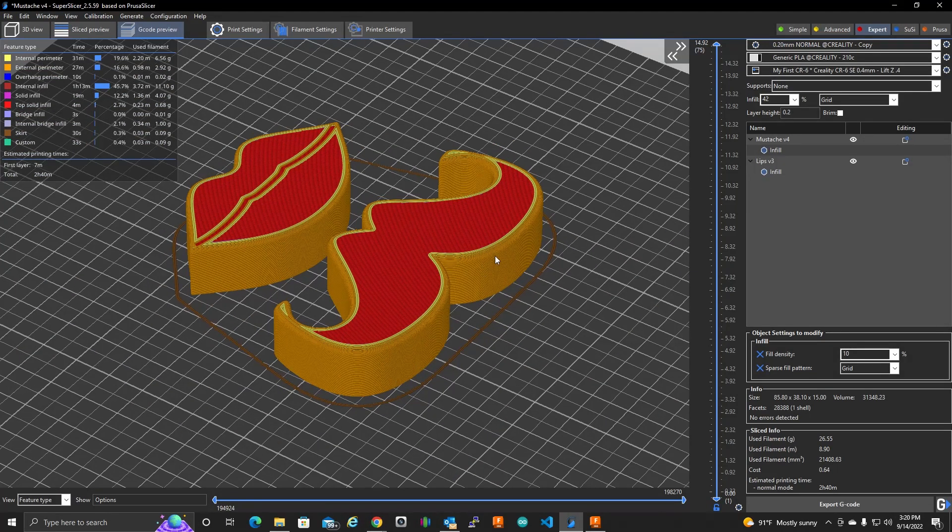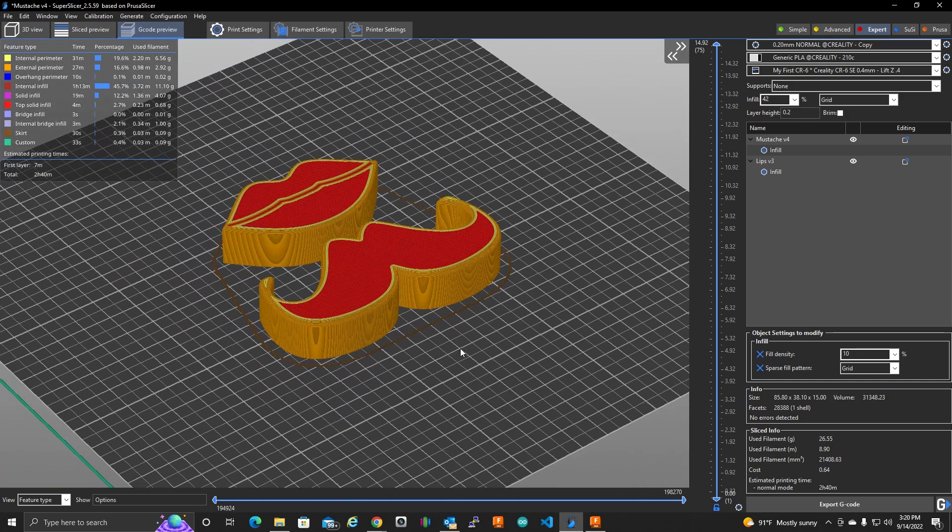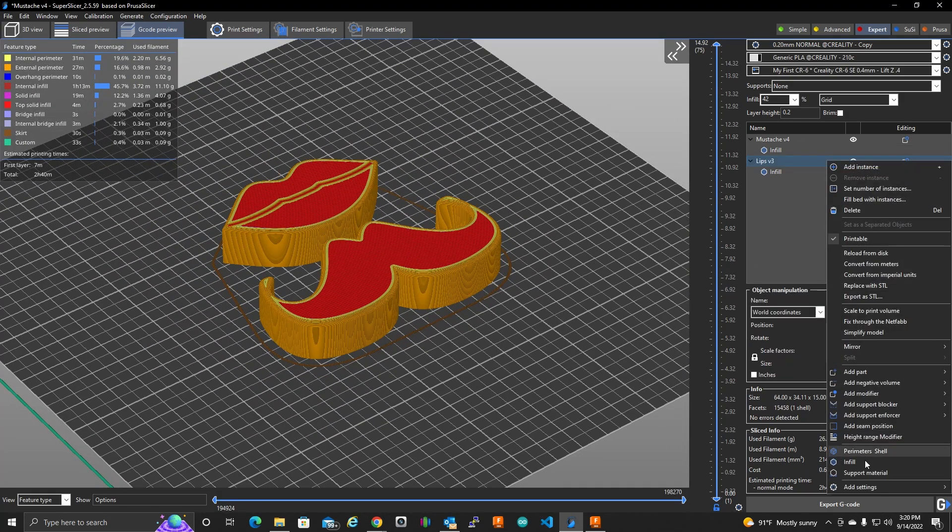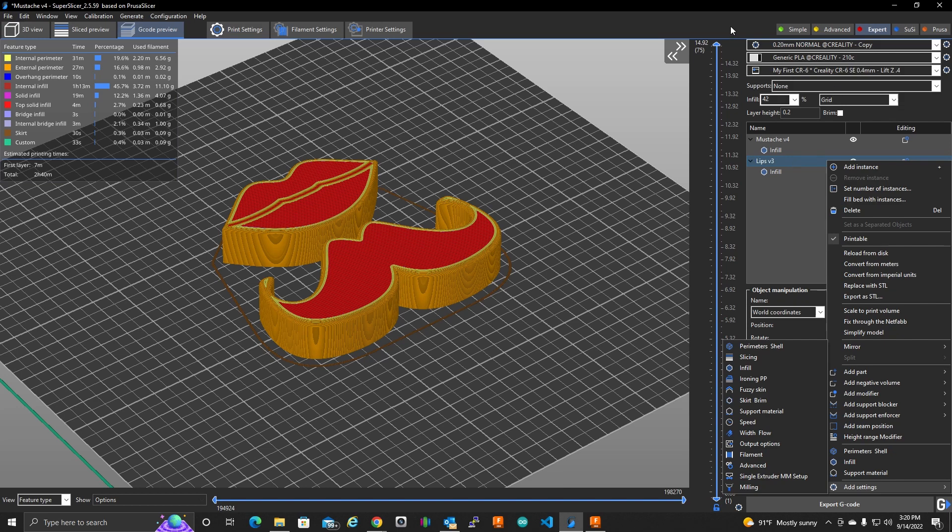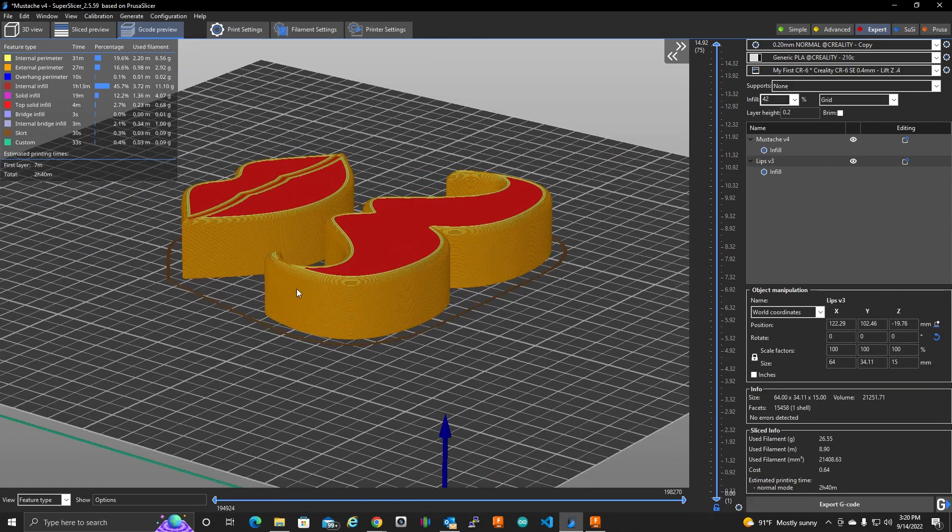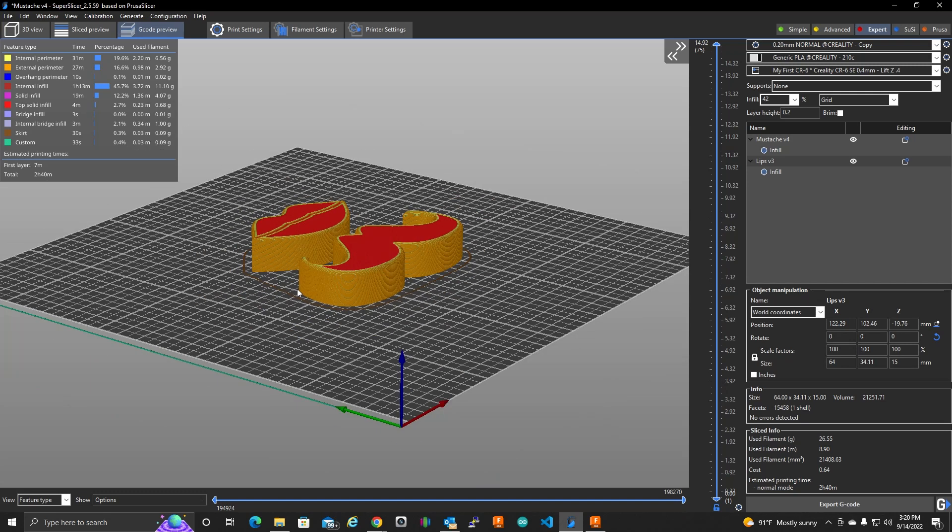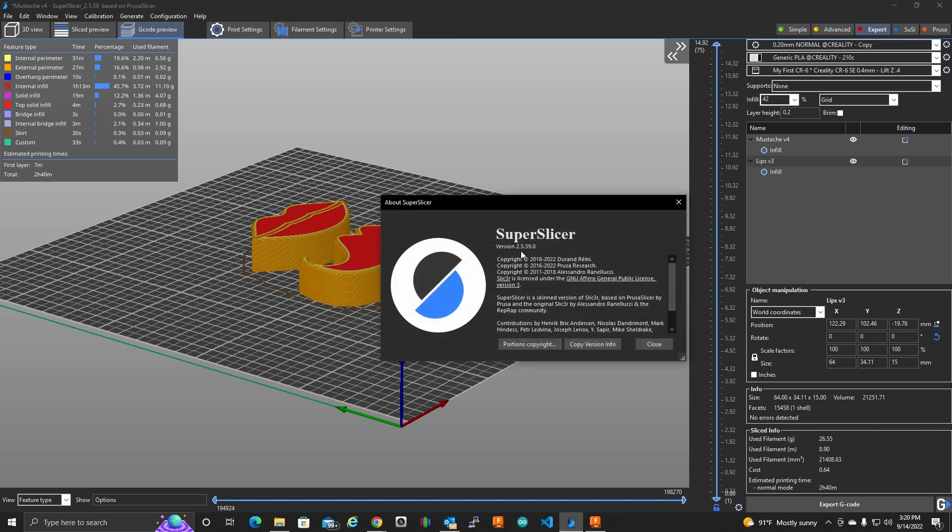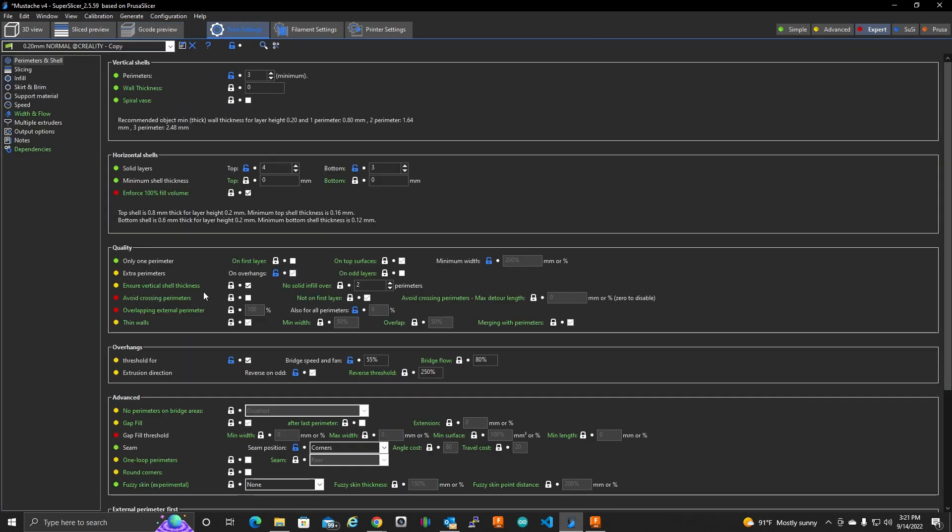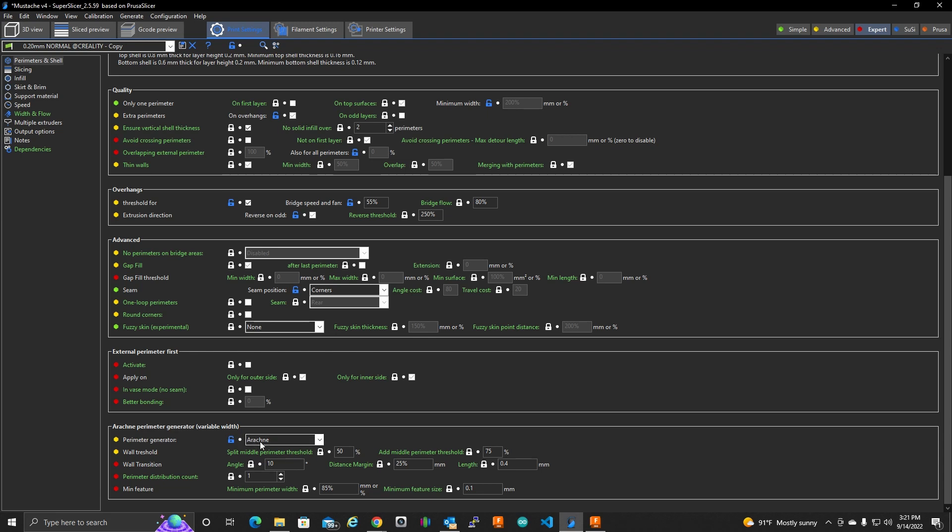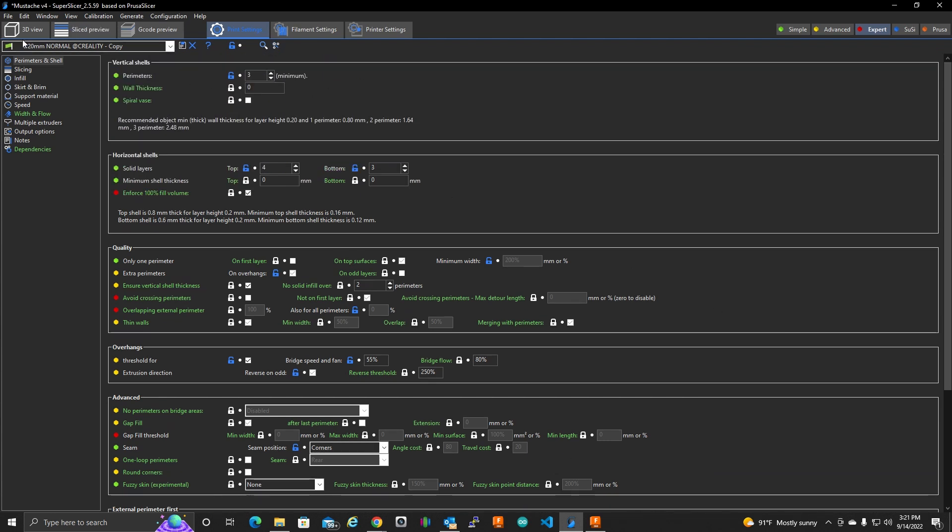Sorry, that took too long. Eventually that will get fixed and we will be able to add different items here. You know, I could put fuzzy skin on one of these and not the other, even brim, support material. In the future that won't be crashing like it is. Because I am using the very latest of slicer. I'm on 2.5.5.9.0. And this might have a lot to do with using the Arachne perimeter generator. That might have something to do with it.